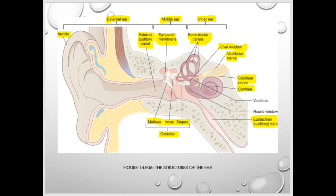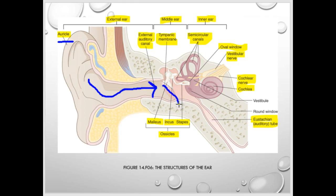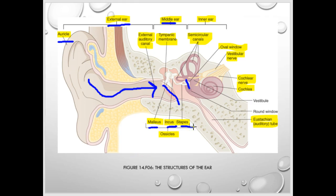Let's review these anatomical structures. The auricle is the rim around the outside and that leads to the external auditory canal, which ends at the tympanic membrane — that's the external ear. The middle ear goes from the tympanic membrane to the oval window, through the three ossicles: malleus, incus, stapes. I remember the order as MIS — malleus touches incus, incus touches stapes, stapes touches the oval window.